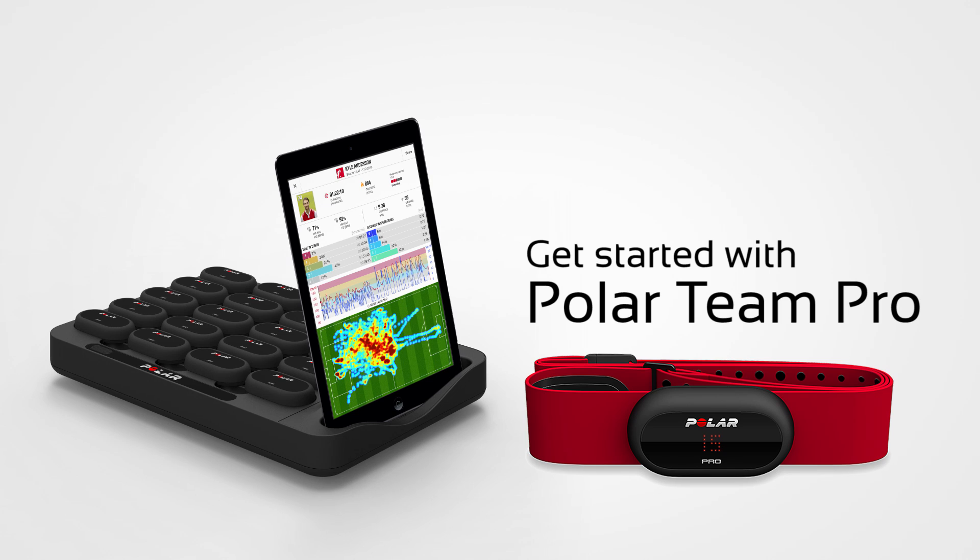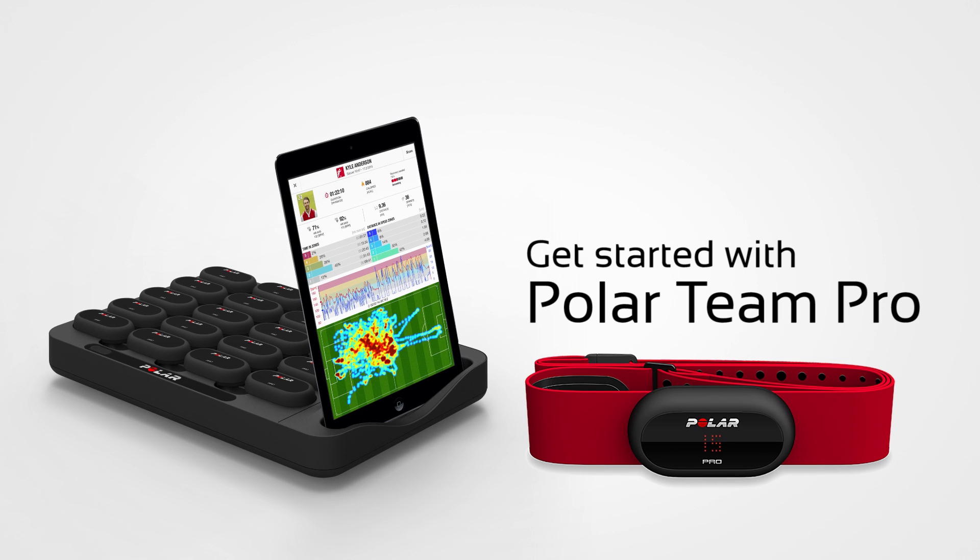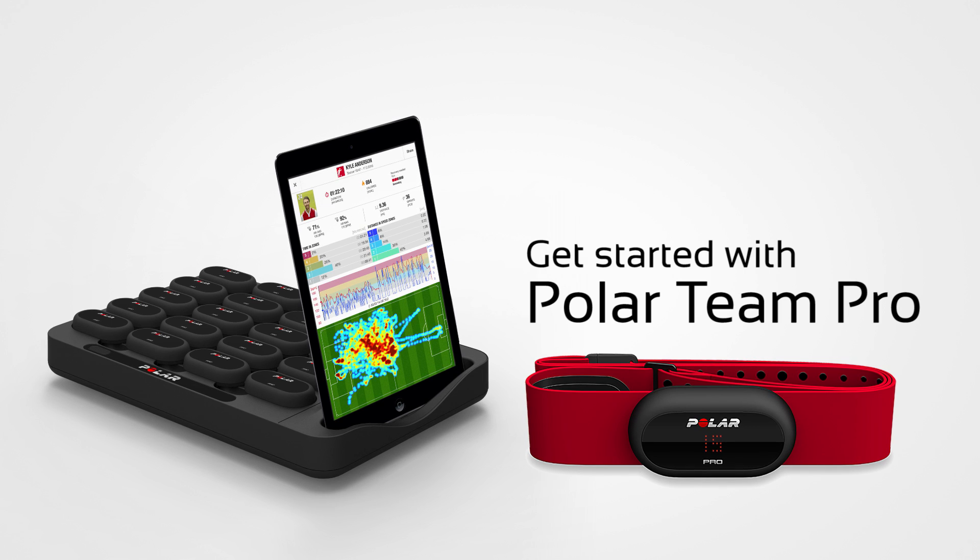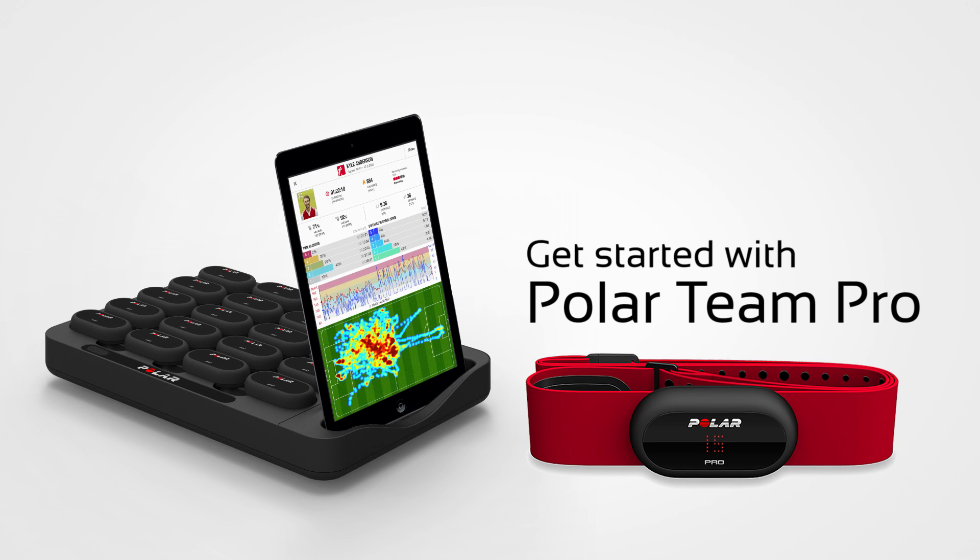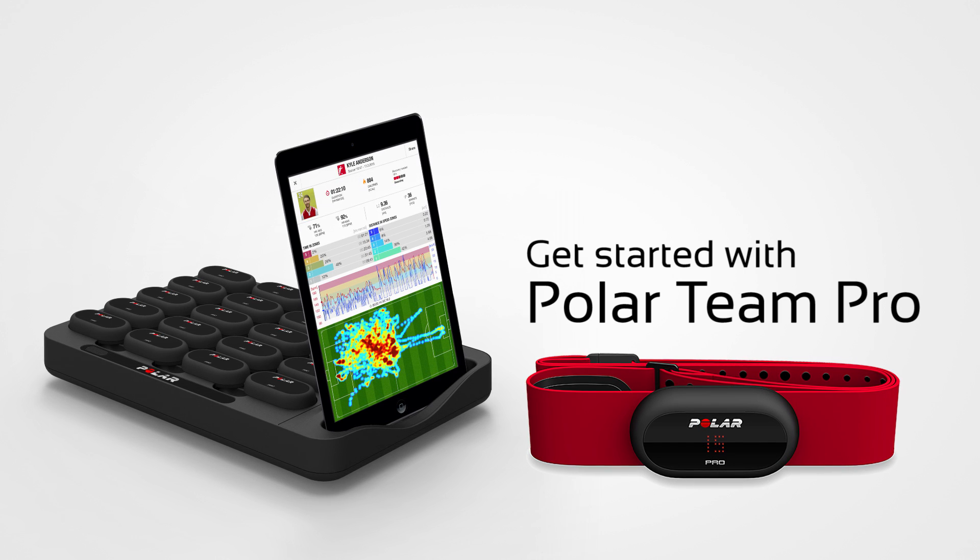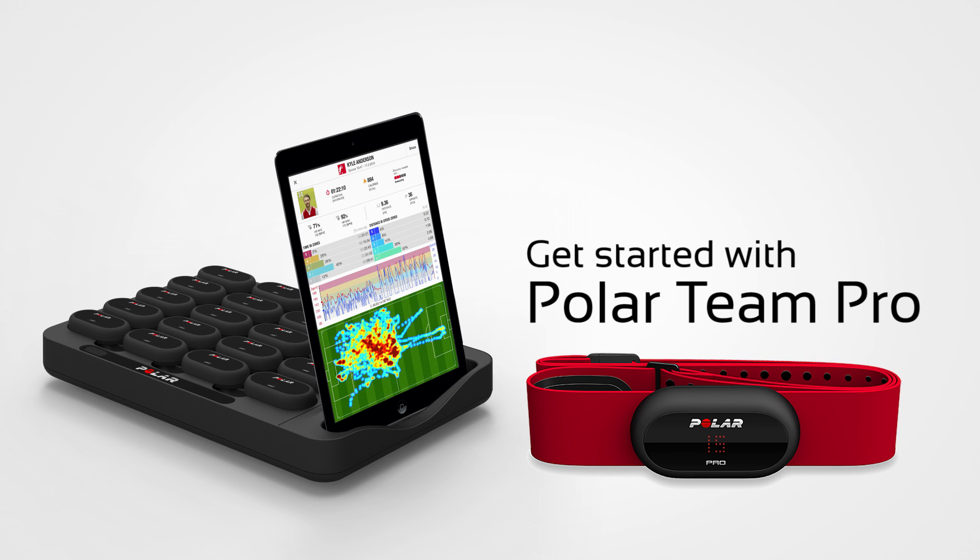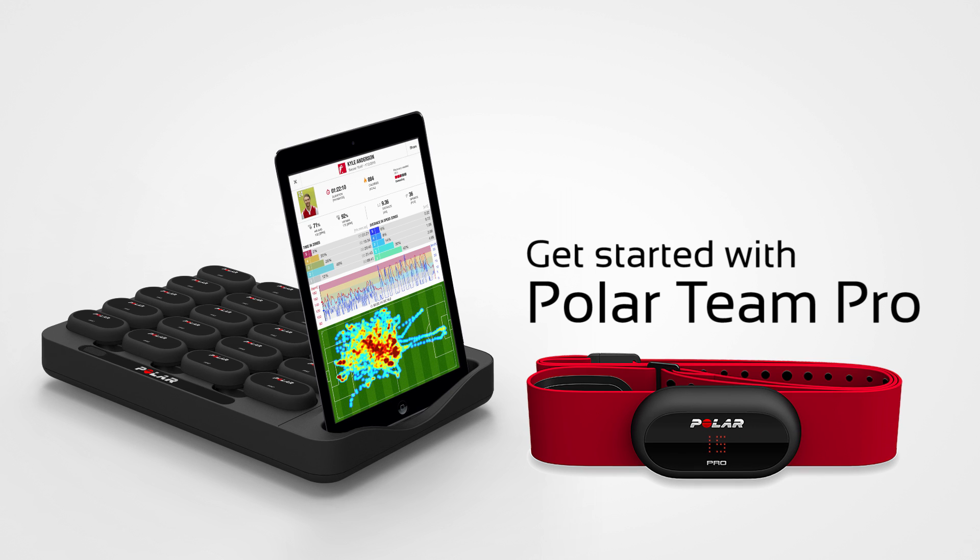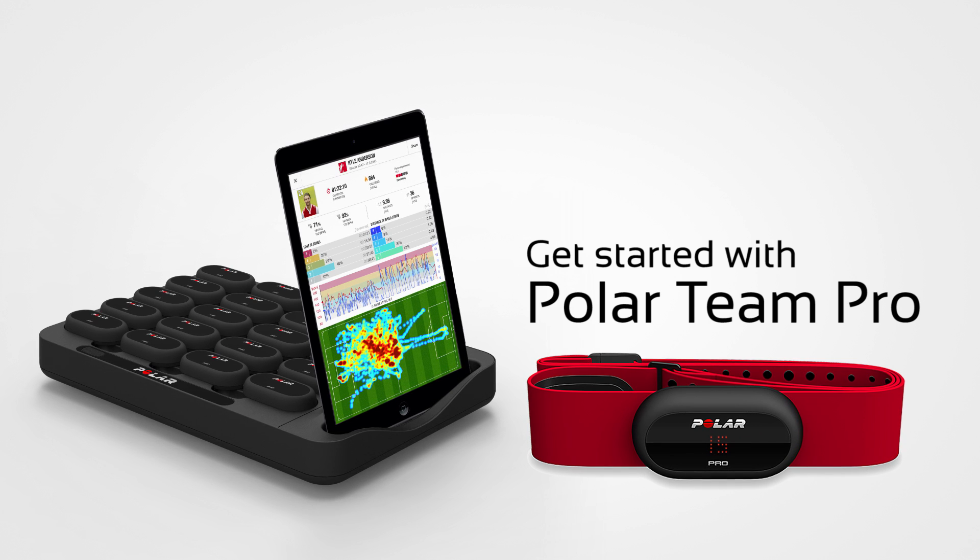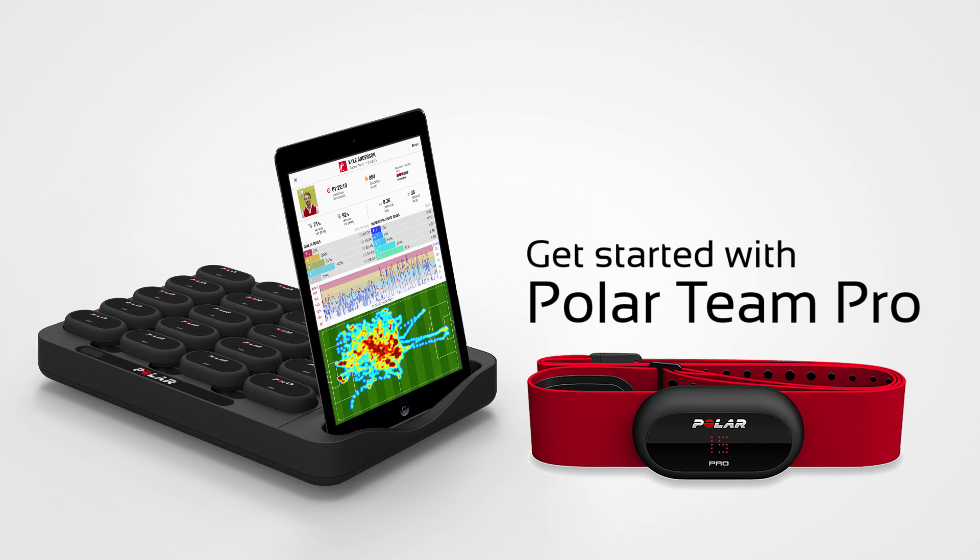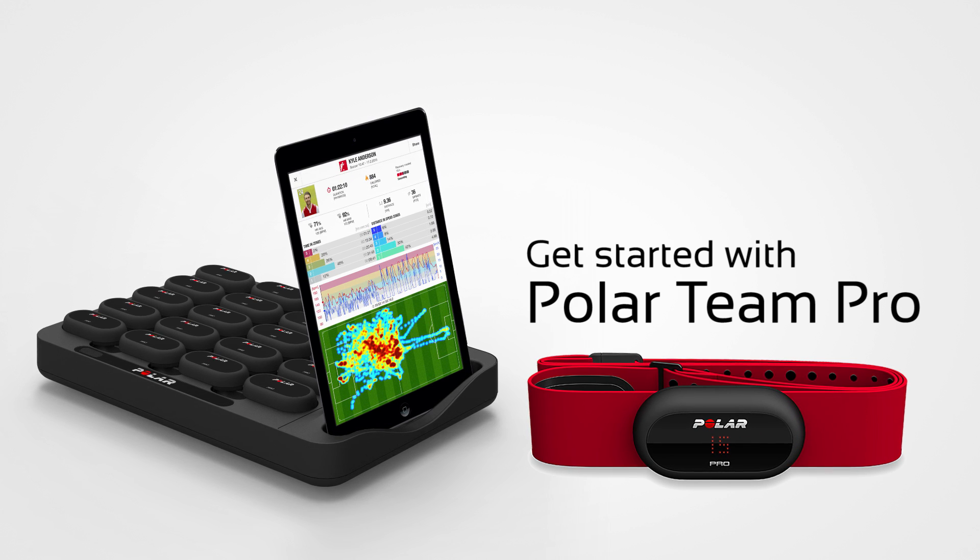Welcome to Get Started with Polar Team Pro. Next, you'll see how to do the first time setup for the Polar Pro sensors and Polar Pro Team Dock. Then we'll walk you through setting up your team on the Polar Team Pro web service.